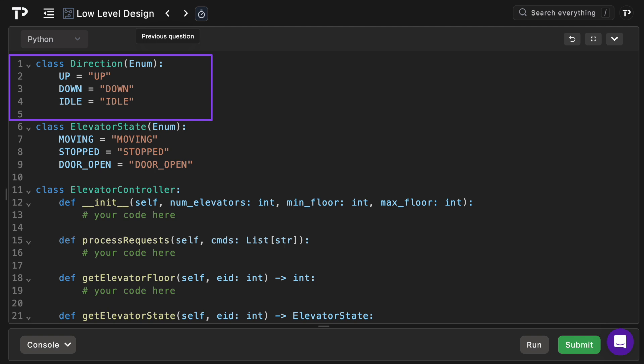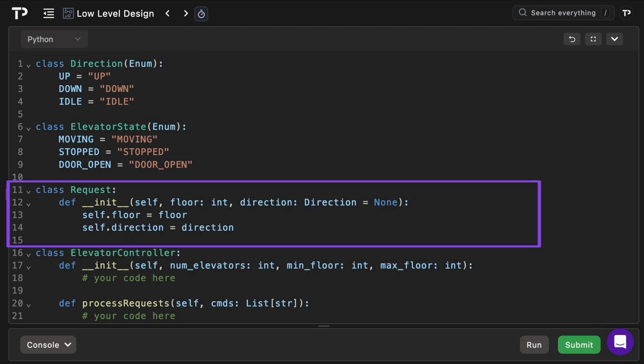At the top we've got the direction enum for possible travel directions of an elevator car. Then we have the elevator state enum used for the elevator's operating state. Then we're going to create a request class, a simple container holding a requested floor and optionally the hall call direction which is useful for scheduling.